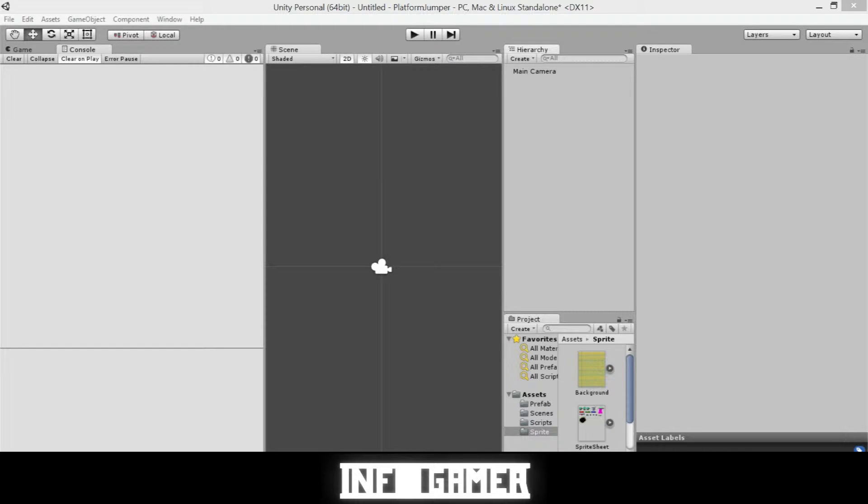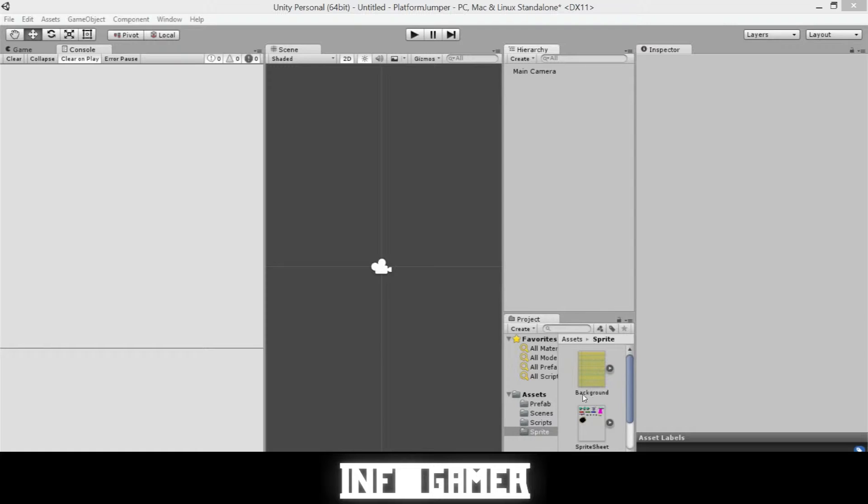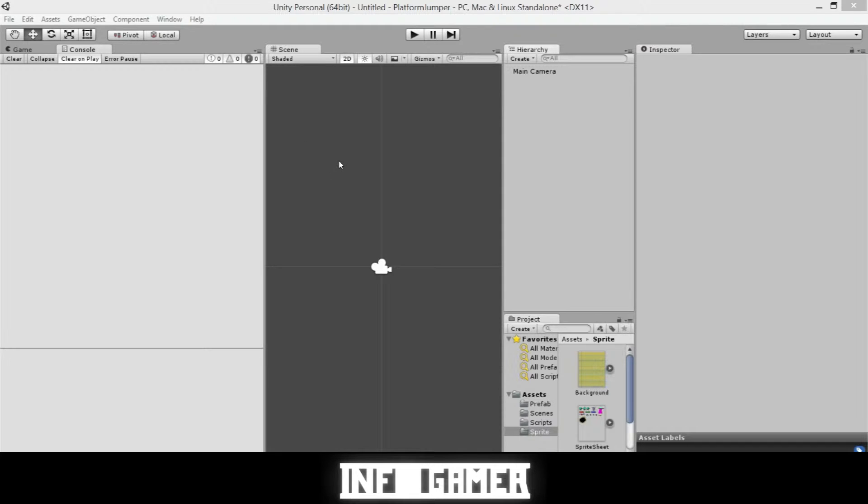Here we have our project open, and you can see in our assets folder that we have our sprite folder. And inside our sprite folder, that is where we have saved our PNG of our background. And so now we're going to insert it into our scene view.